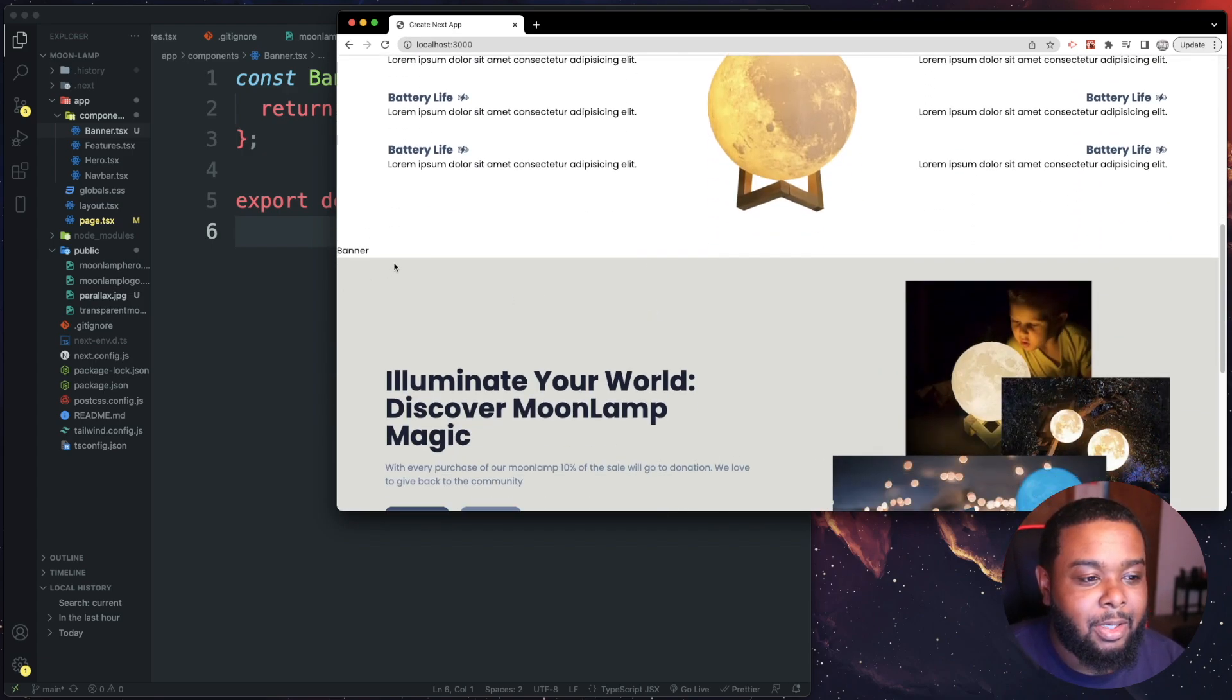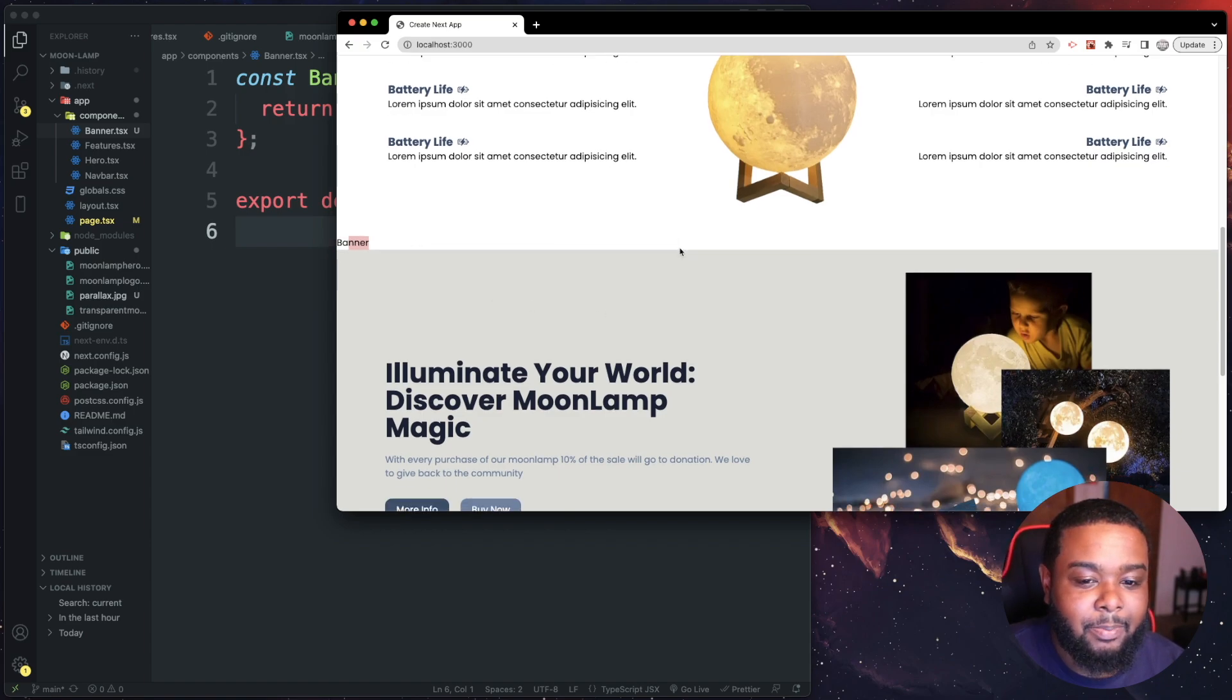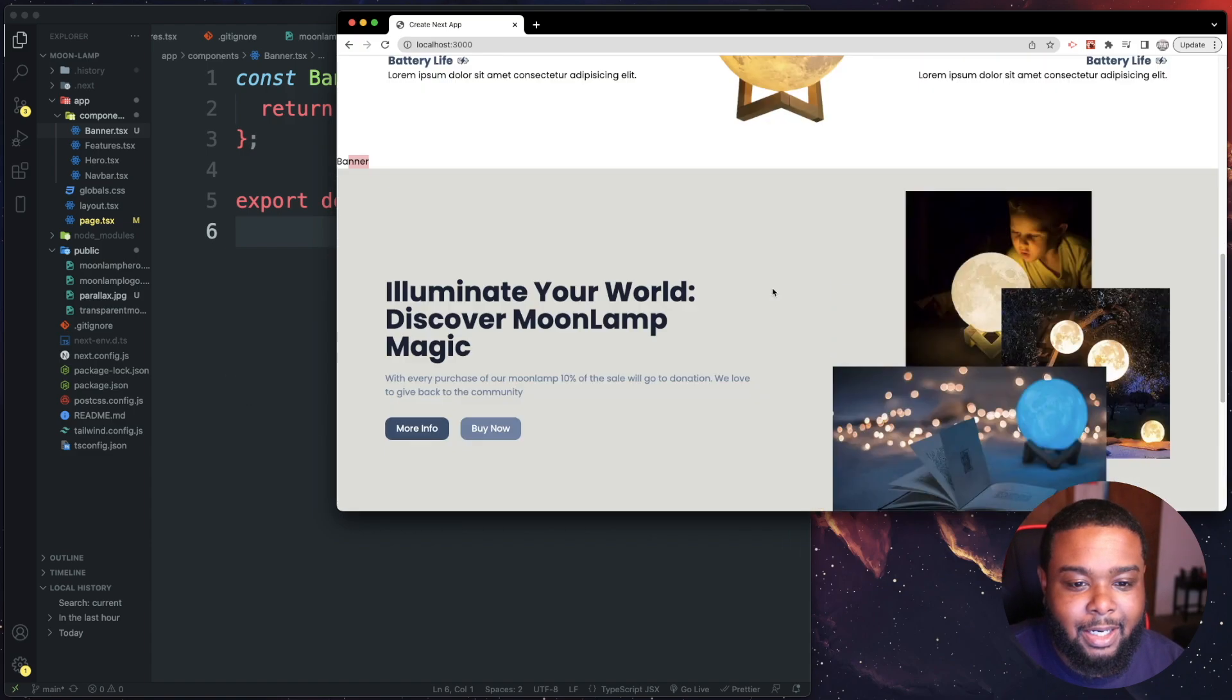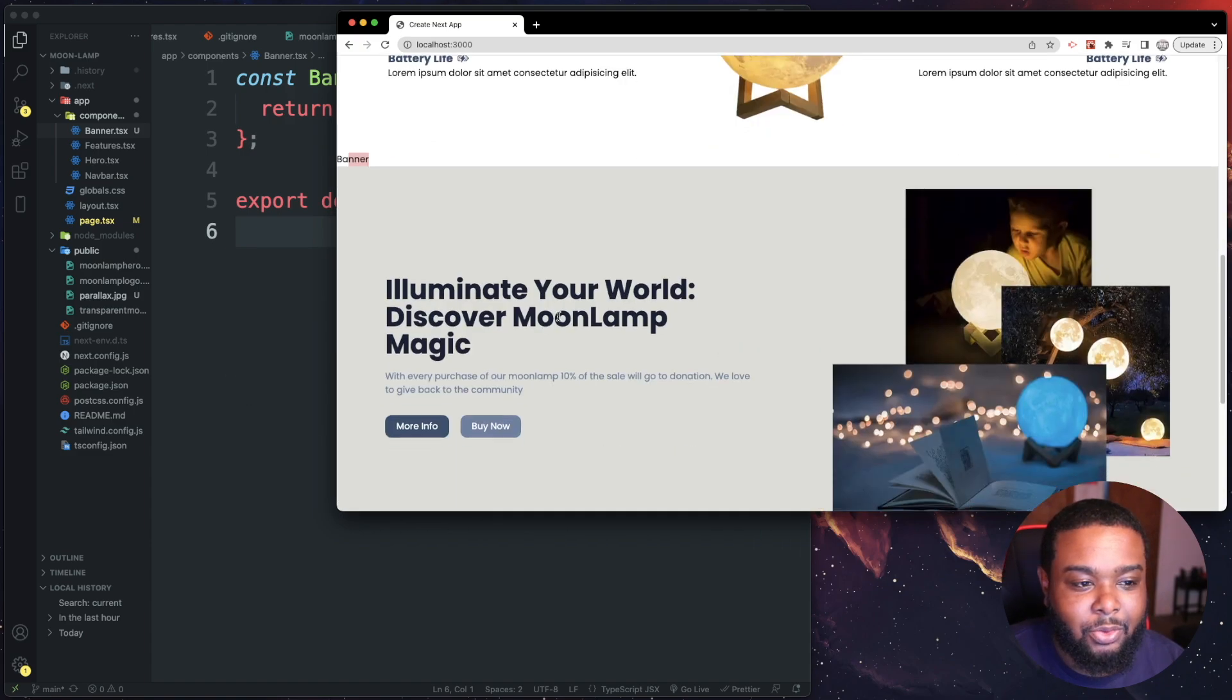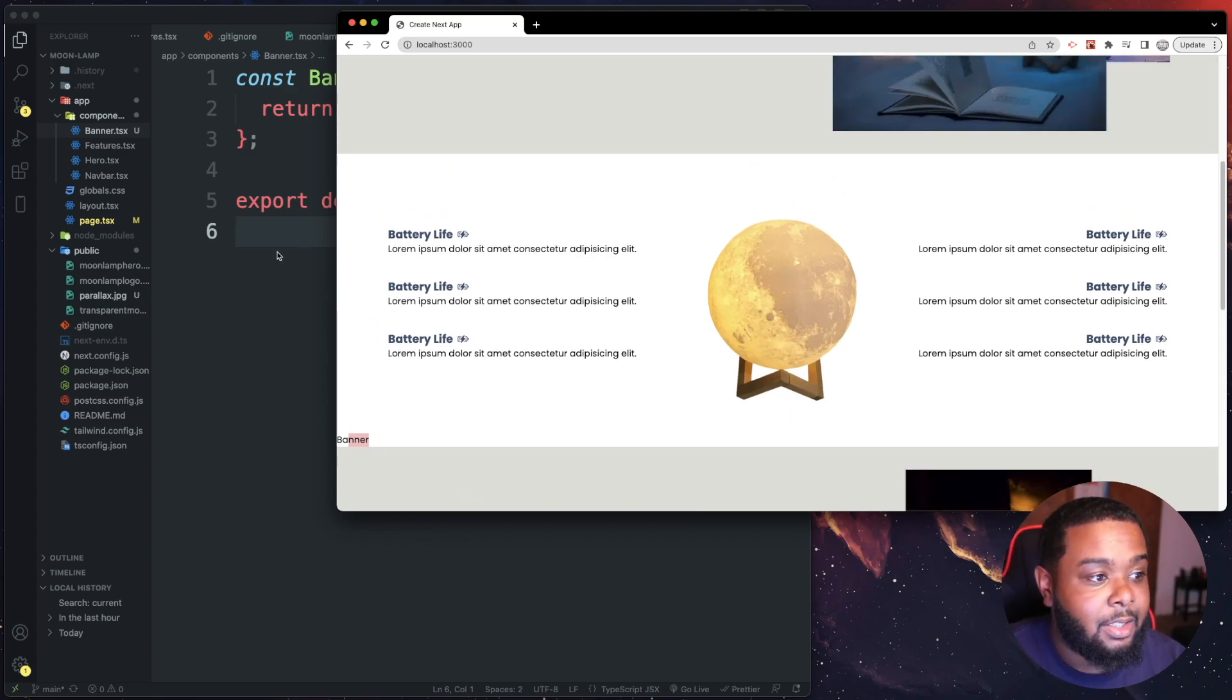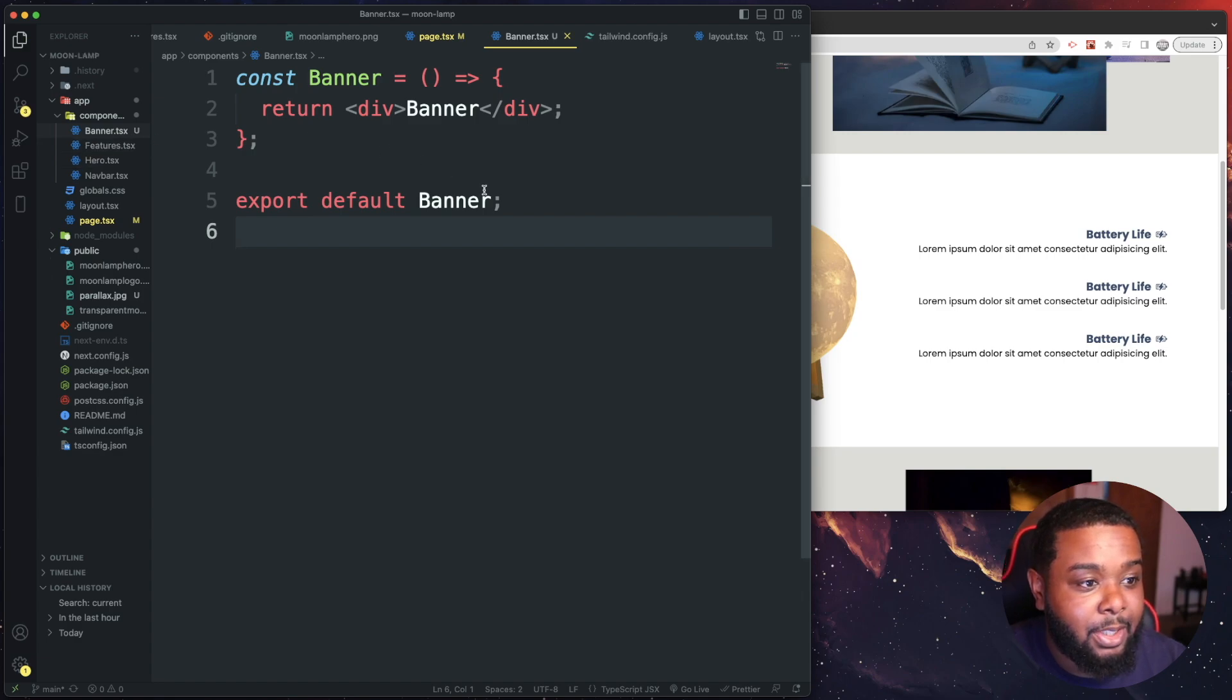The parallax image is going to go here where it says banner. I duplicated the content just so I can have the ability to scroll and show off the effect. So let's get started. I'm going to try to make this video as fast as I can.